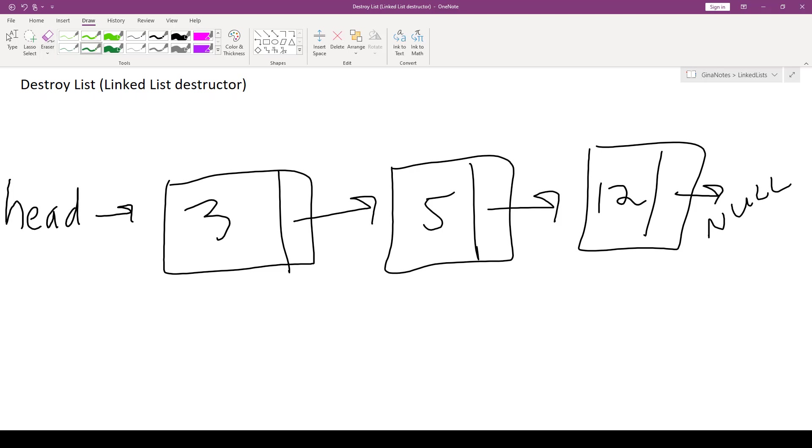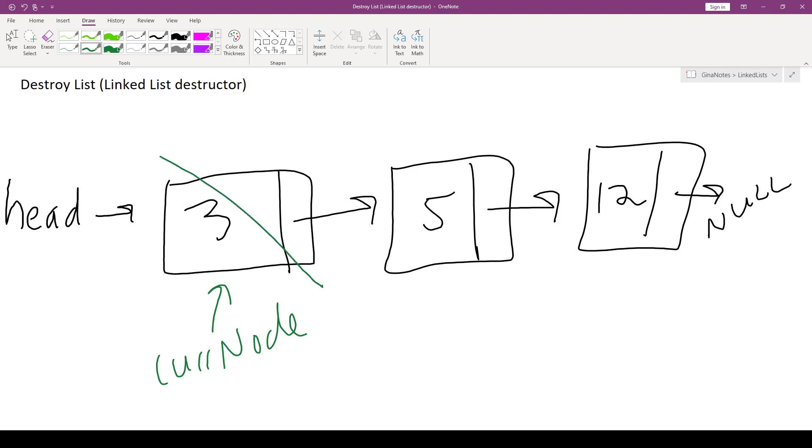So we have a link or the address to the next node. So let's say, for example, that our current node points here. Current node has this data value, and it also has this link to the next node in the list. If we were to just delete current node, we would also lose this link.